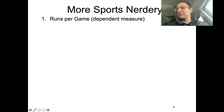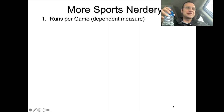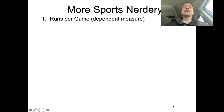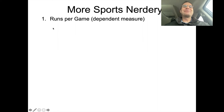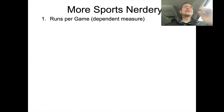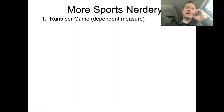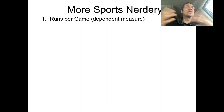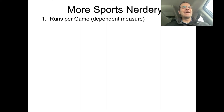In the baseball statistics world, people try to come up with the best predictors for how many runs a team will score per game. The basic way to win a game is to score more runs than your opponent — a run is where you get all the way around the diamond back to home. So that's our dependent measure, and we're trying to figure out what contributes most to that.